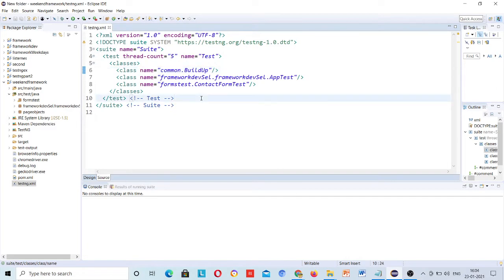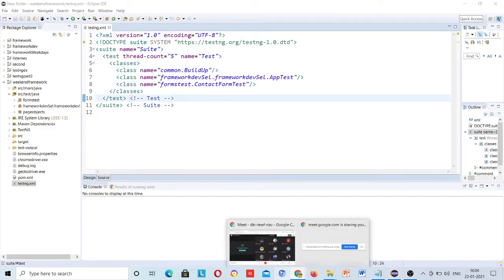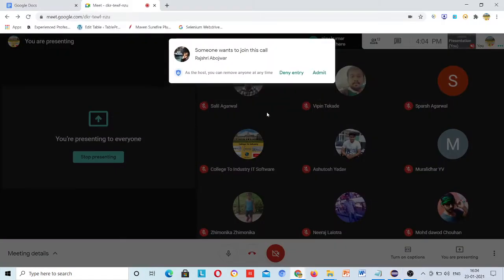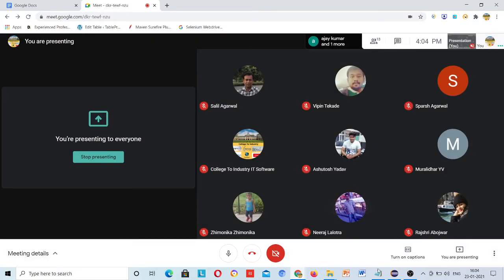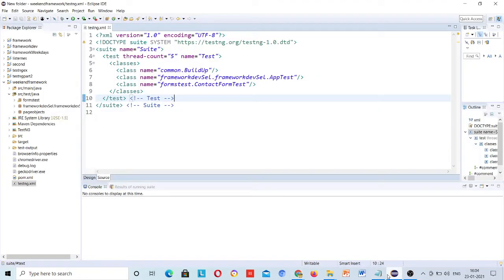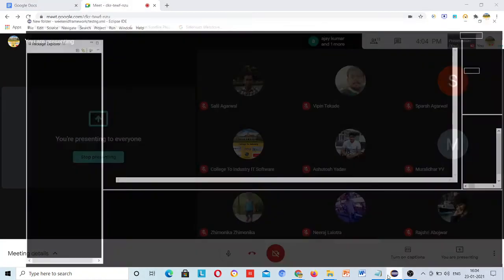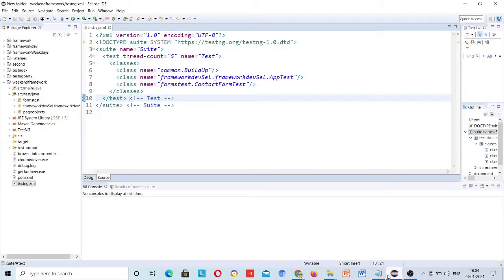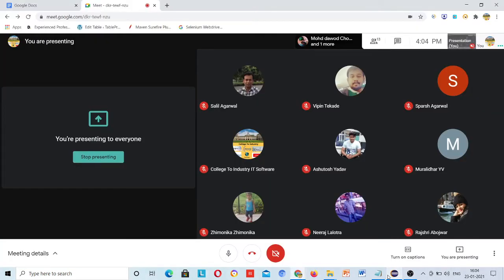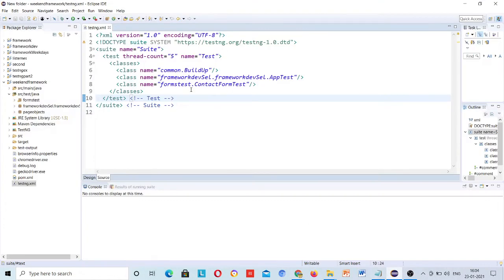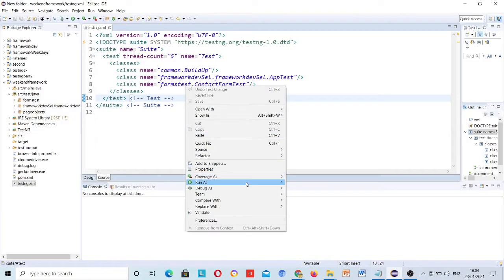So, these are our topics. Let me run this one first.